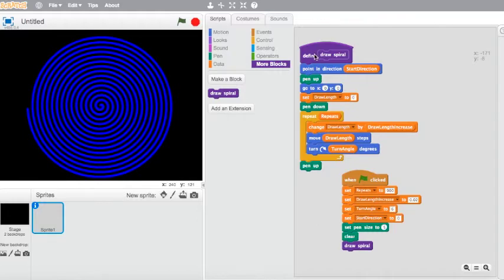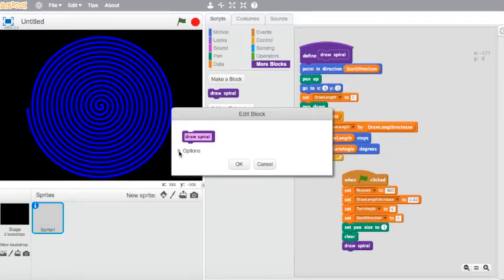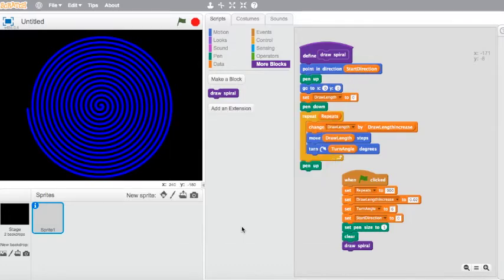Anyways, we can speed up the process. Double click and edit the block, go into options, and we can run it without a screen refresh. If you hit the green flag again, you'll notice nothing happens — that's because it's happening so fast you're not even seeing it draw.